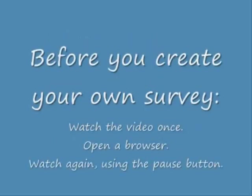I recommend that unless you're tech savvy, you watch it once all the way through without following the instructions just to see how it works. Then open a second browser window.